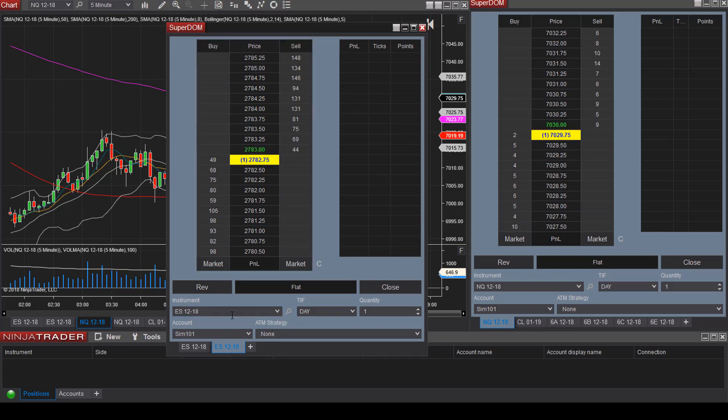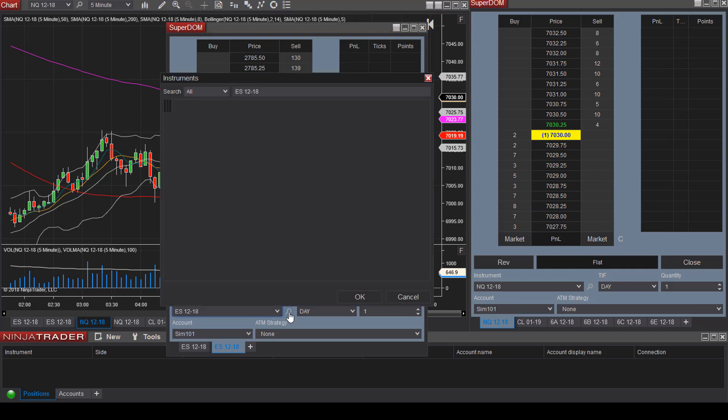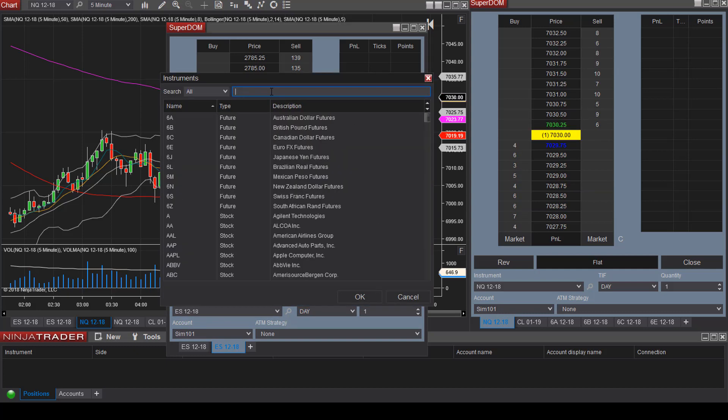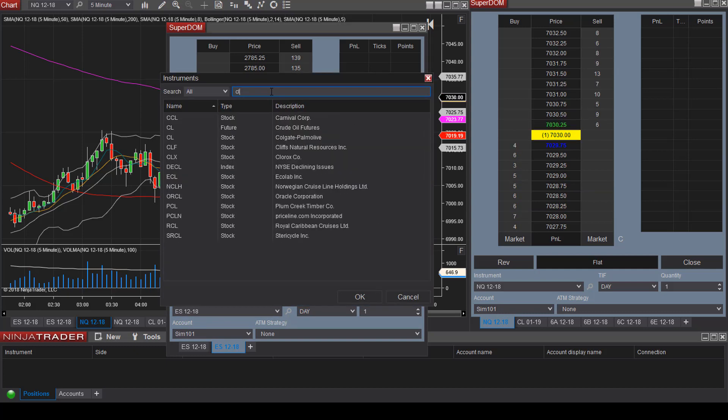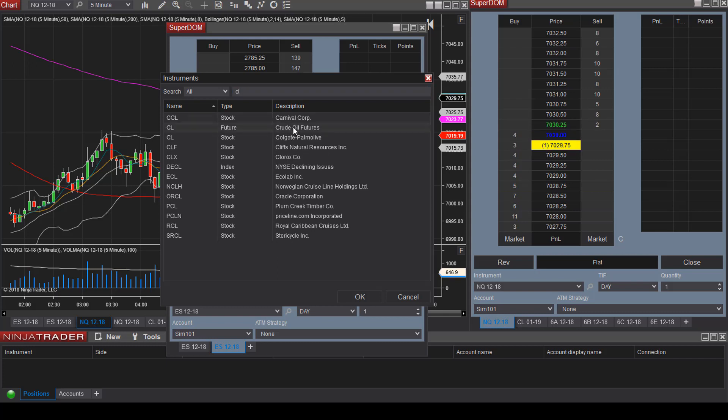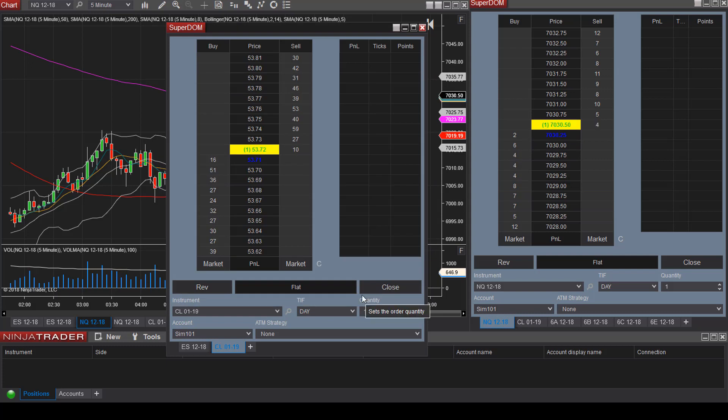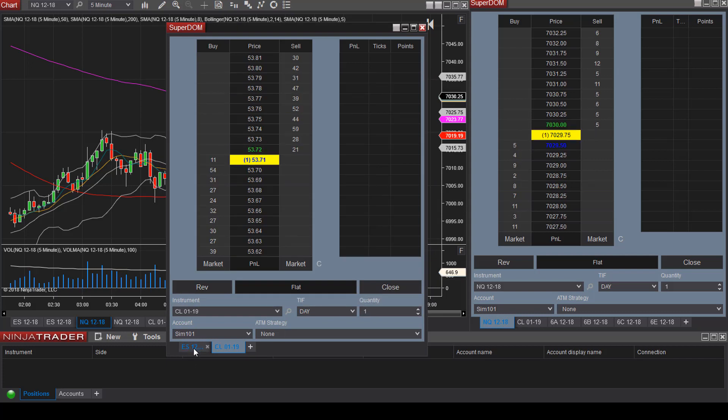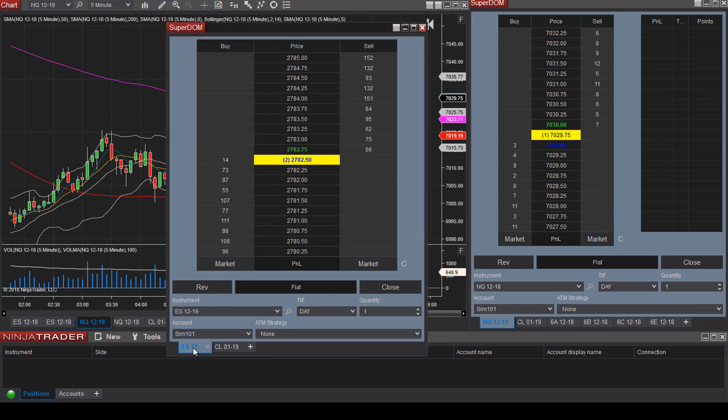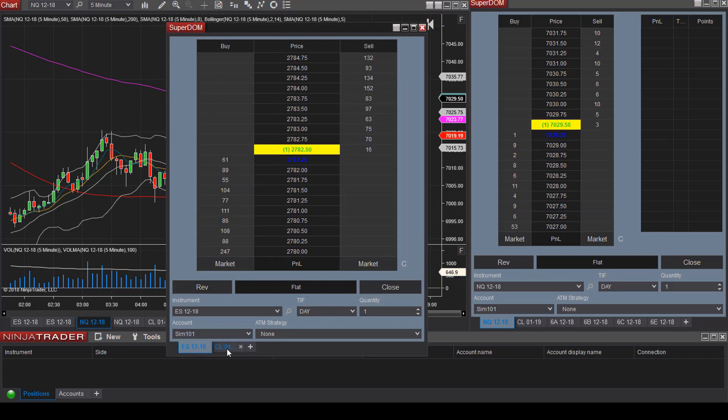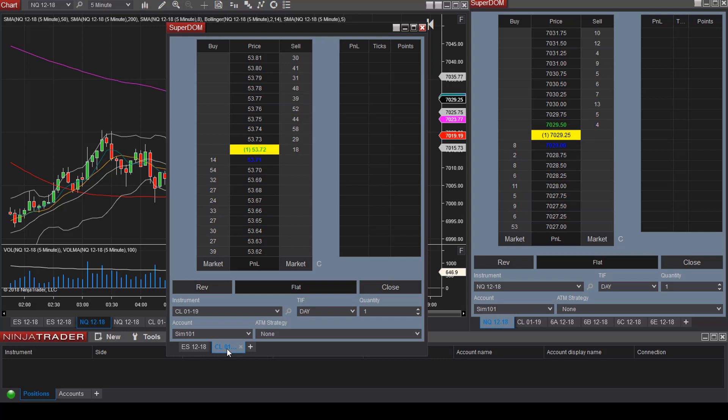That's going to give you a new Superdome for that specific instrument. Now let's add CL. Click on the magnifying glass again. This time we are looking for CL. Here we are, crude oil futures. Select CL and click OK. Now we have the ability to view ES and CL right on the Superdome.